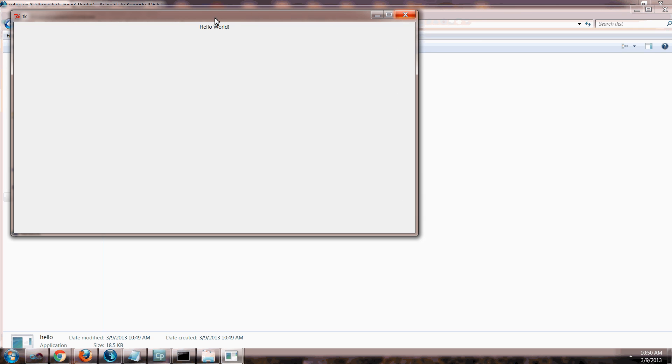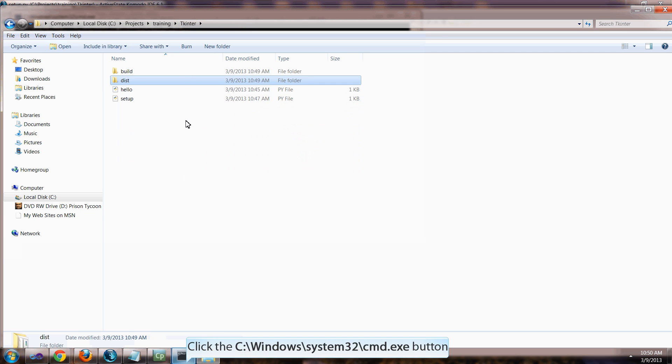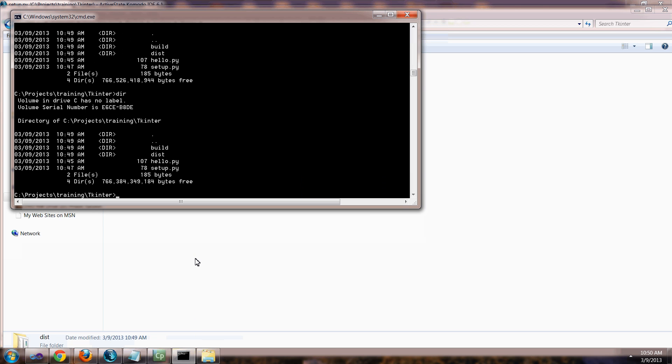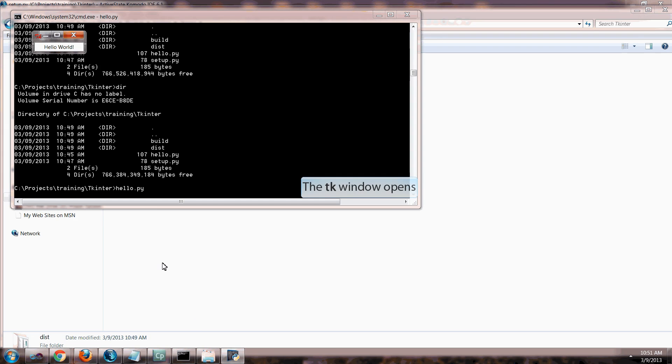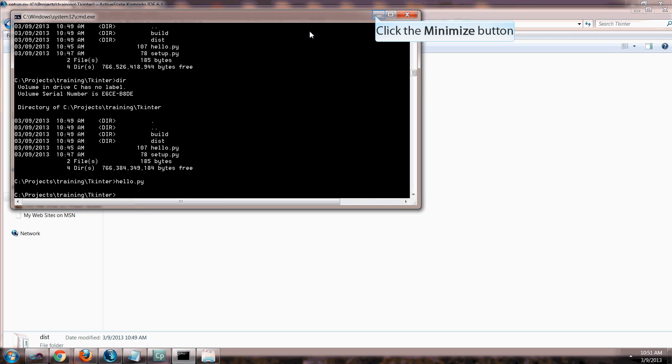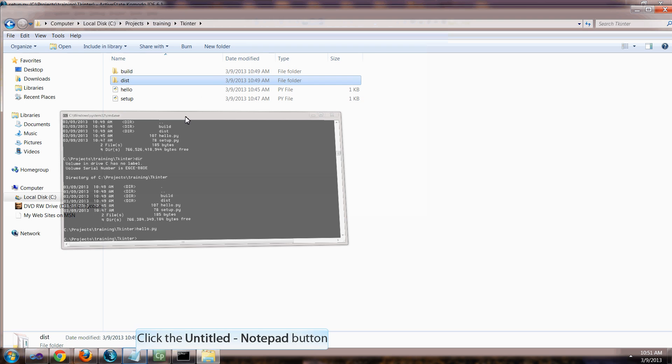We also could have, I could have just run the hello, I probably should have just showed you guys hello.py. So you can see that this is the way the Tkinter program ran without it being an exe file, so it runs the exact same way.